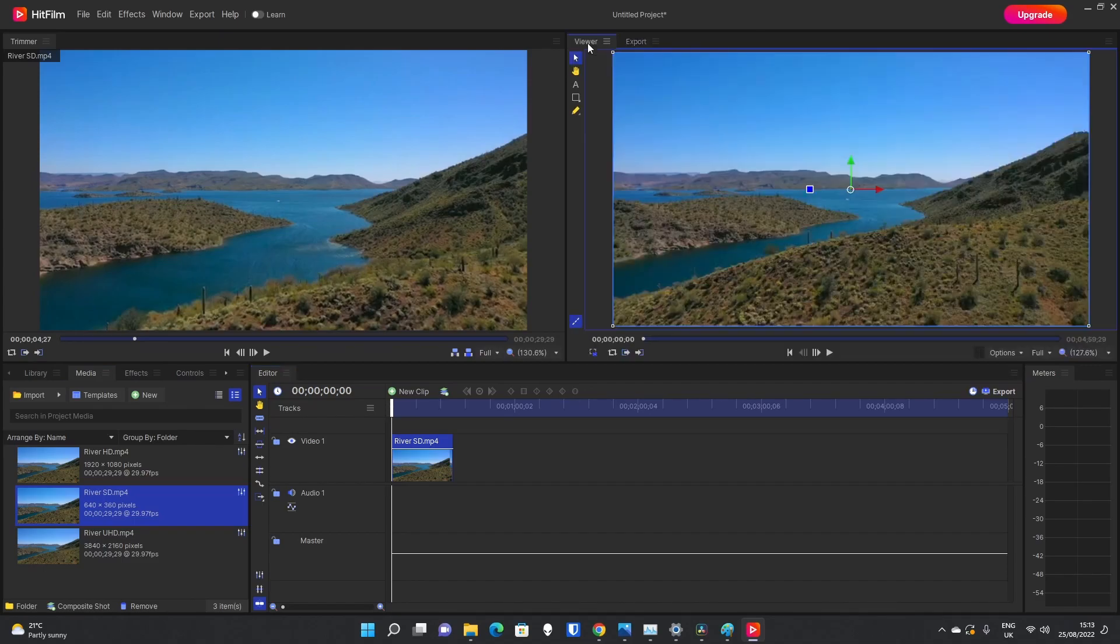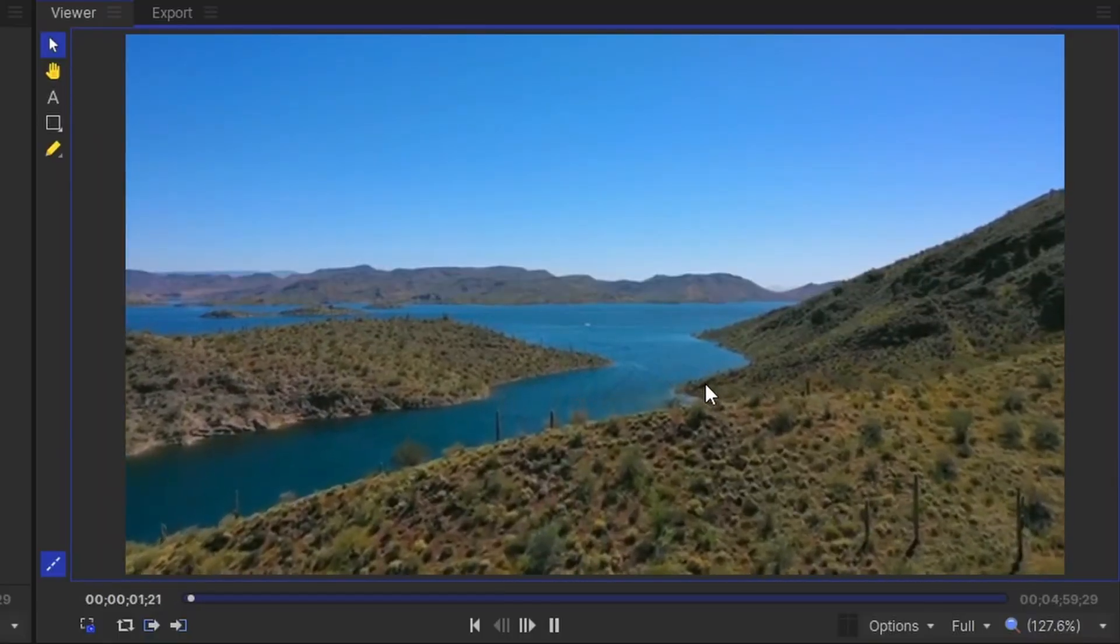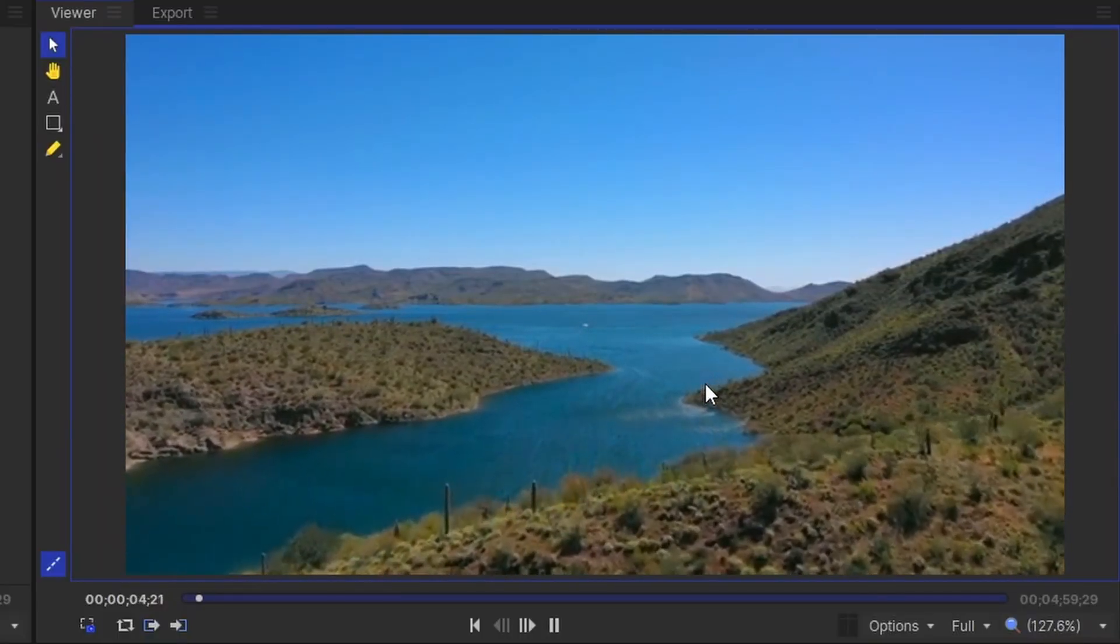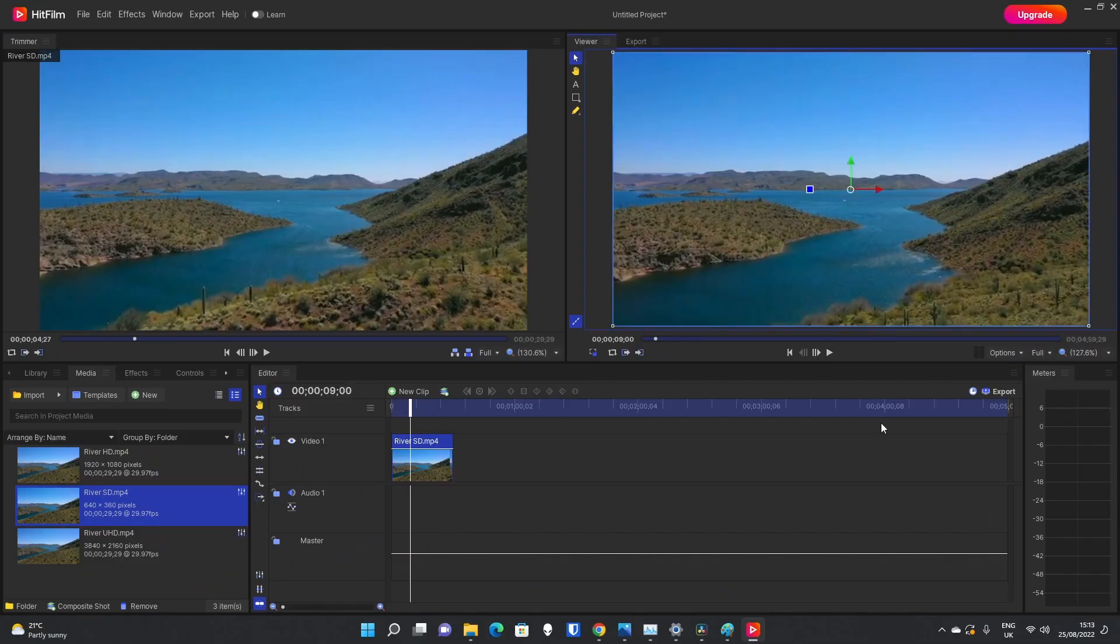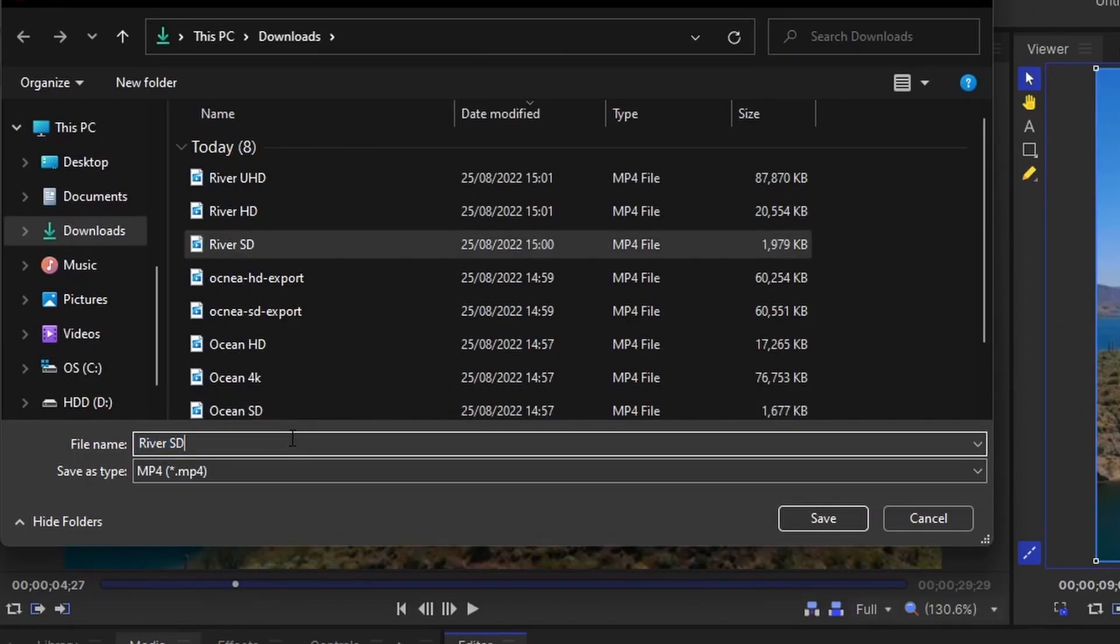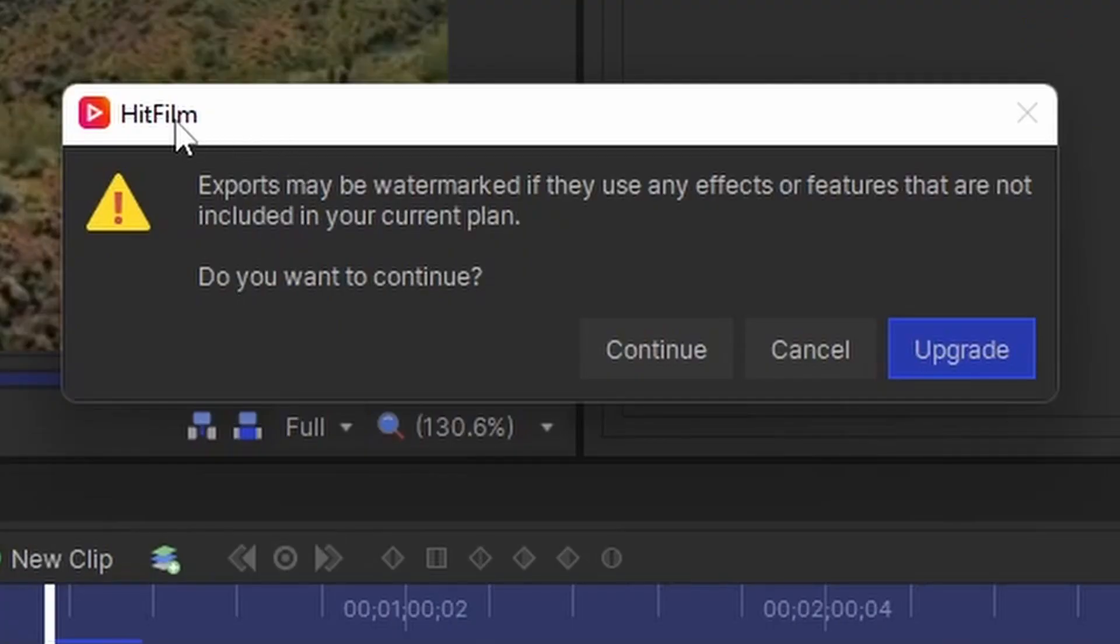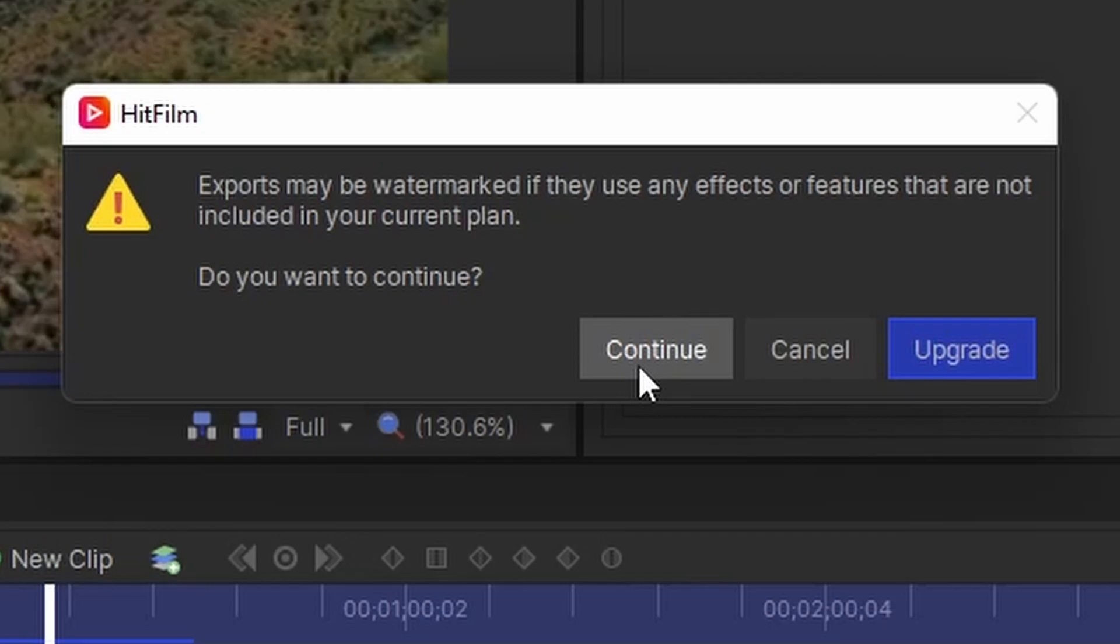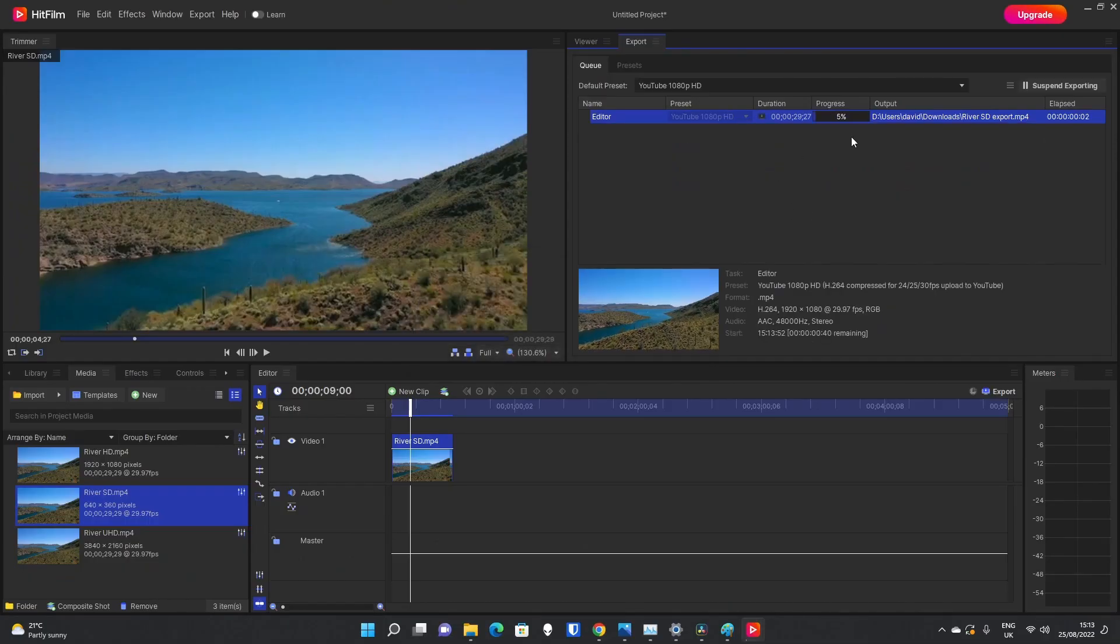If I go on to viewer now, and we press play, we can see it's just the same video. We're not going to edit it, so we can prove it is just the resolution that is sometimes causing the problems with the watermark. So without further ado, I'm going to export this to a file. We're going to call this River SD Export, and then press the Save button. Now, a warning does come up, and this can be confused sometimes. Exports may be watermarked if they use any effects or features that are not included in your current plan. Do you want to continue? And it prompts for an upgrade. Some people are confused into thinking this means that we've already done something that needs a watermark. That is not the case. So ignore the upgrade button. I know for this we have not used anything which requires a watermark, so I'm just going to press continue. And the export will now start.